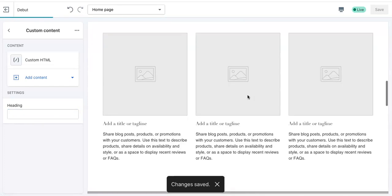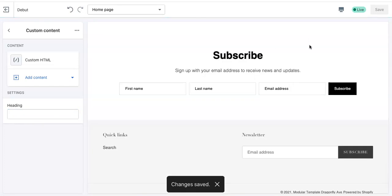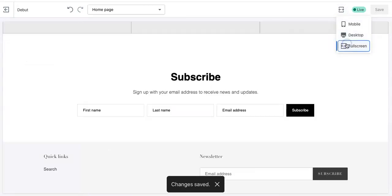Sometimes on the back end, it does disappear like that. So just make sure everything is saved. And then you can go to your full screen. And it is there.